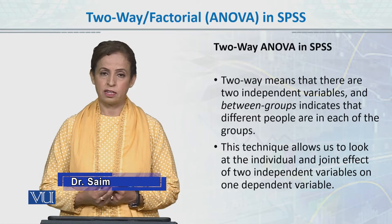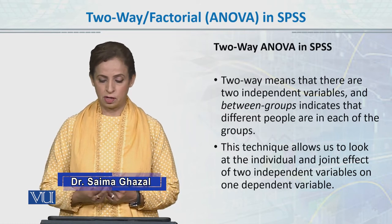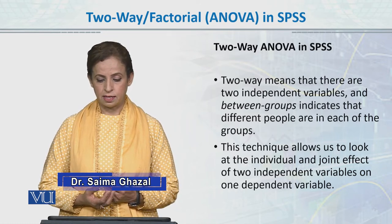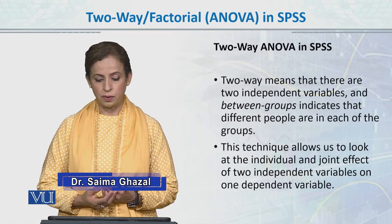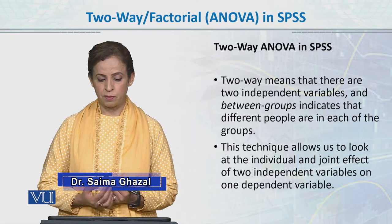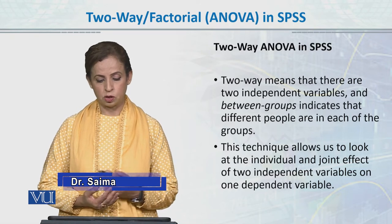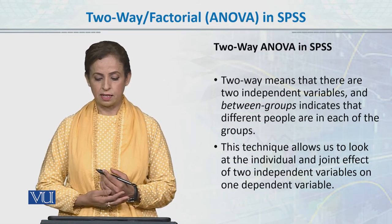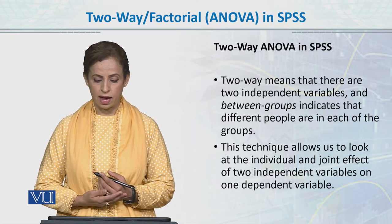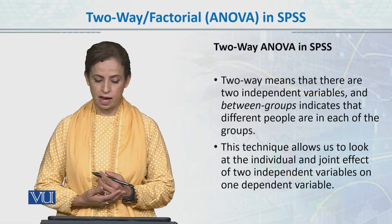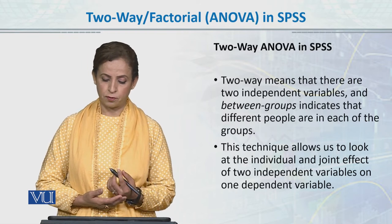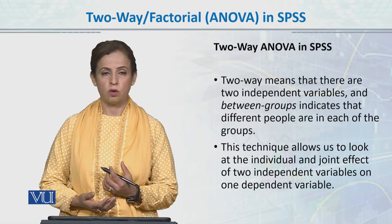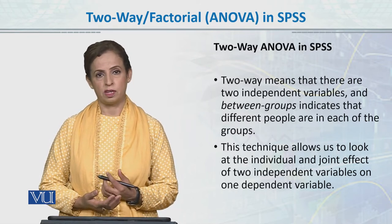And one dependent variable which is continuous. Between groups indicates that different people are in each of the groups. This technique allows us to look at the individual and joint effect of two independent variables on one dependent variable.